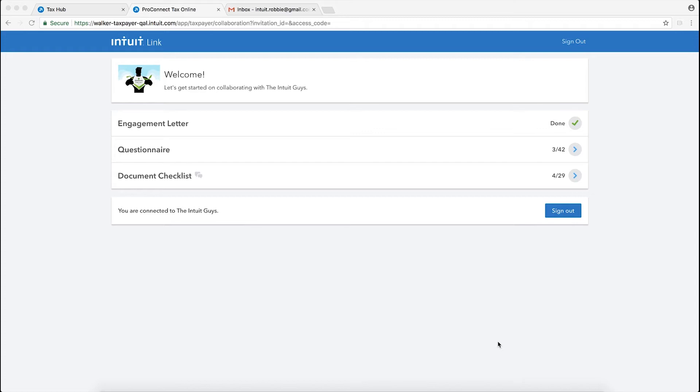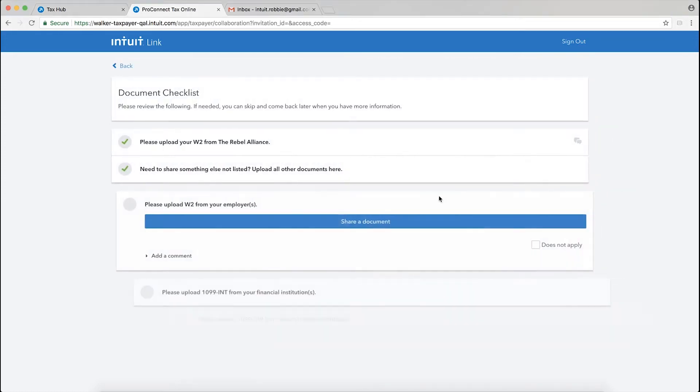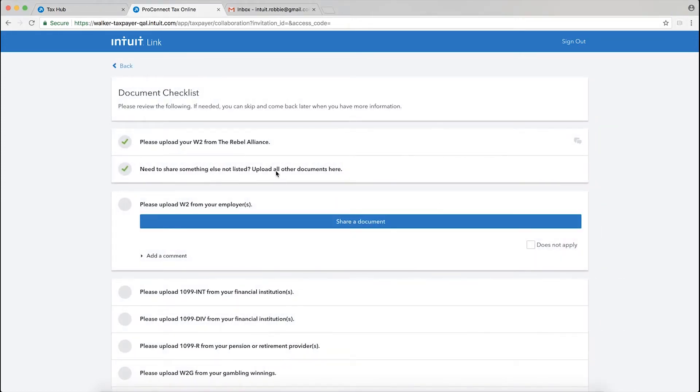Alright, so we've sent the invitation, we are a taxpayer, we are now inside of Intuit Link. I've already signed the engagement letter, so I'm going to come down here to the document checklist and open up the document checklist.